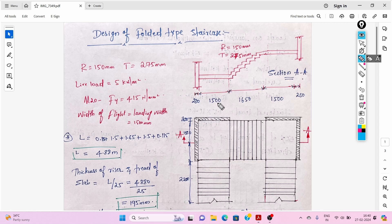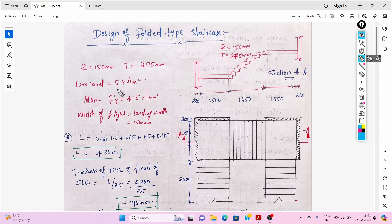The width of the landing is 1500 mm (1.5 m), the length of the flight is 1.65 m. Here is the section where I have cut this section. The supporting width is 230 mm. The riser is 150 mm, the tread is 275 mm. Live load is taken from IS 875 Part 2 as 5 kN/m². The grade of concrete is M20 and steel is Fe415.